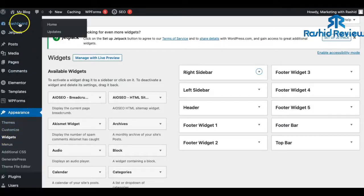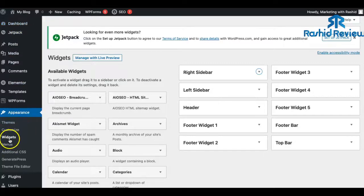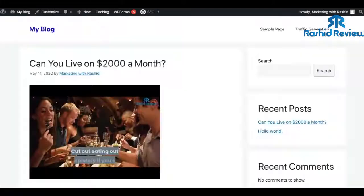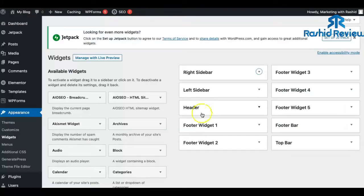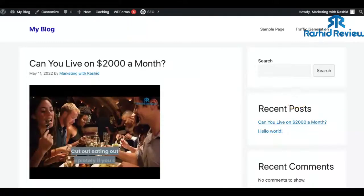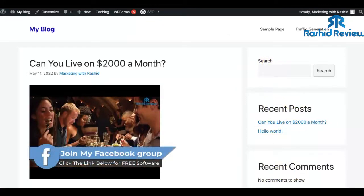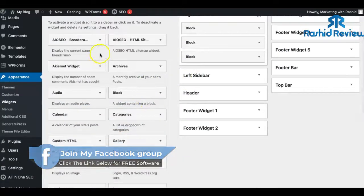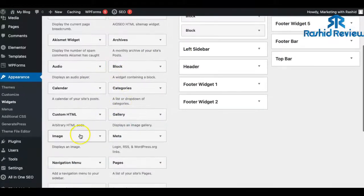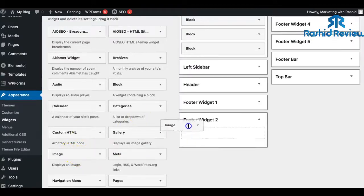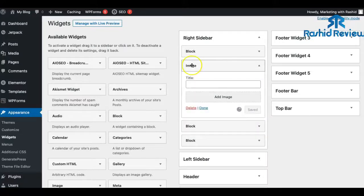On your dashboard, go to Appearances, click Widgets, and these are all the widgets. What we want is the Right Sidebar, so click on that to open it up. You'll see blocks for search, recent posts, and comments. What we want to do is add an image — look on the side where it says Image, and simply drag and drop it over into the sidebar.